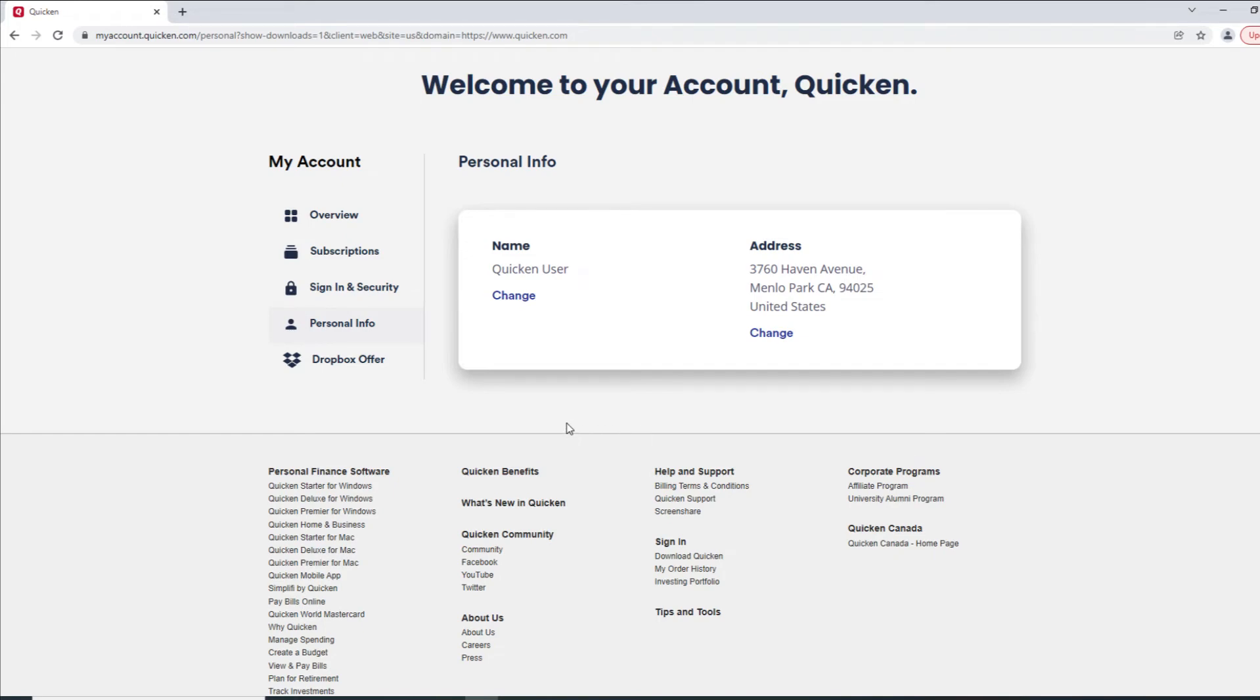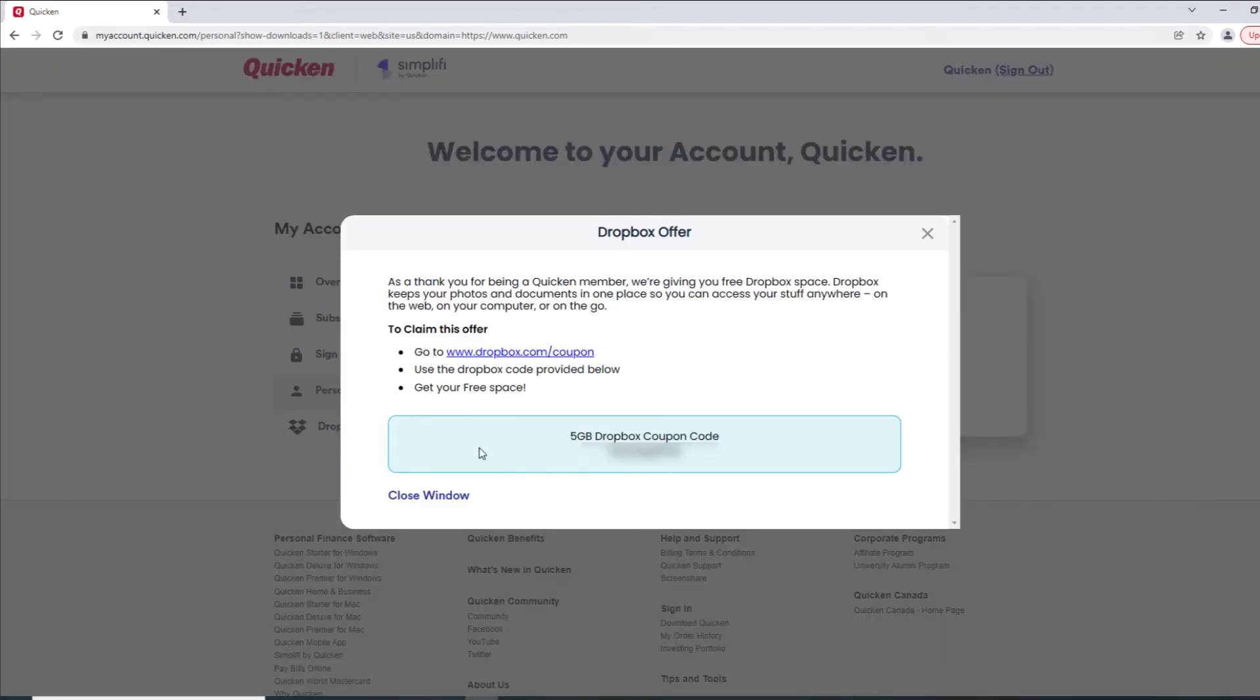Quicken subscribers with a deluxe tier or higher can also use this screen to redeem their Dropbox offer. Click Dropbox Offer on the left-hand side, follow the instructions on the screen, and use your coupon code to redeem the offer.